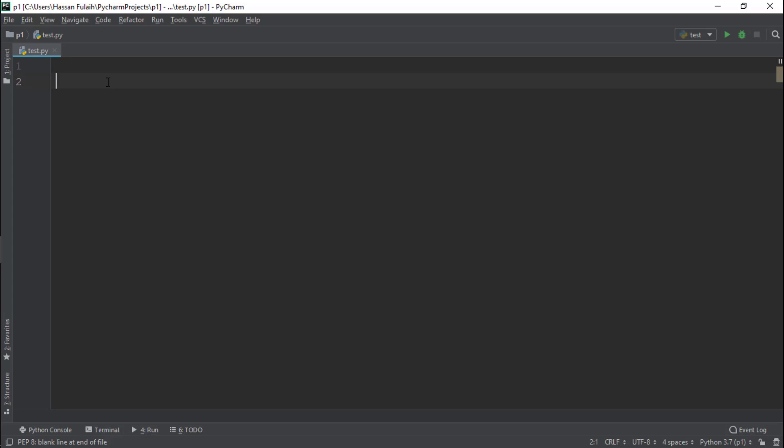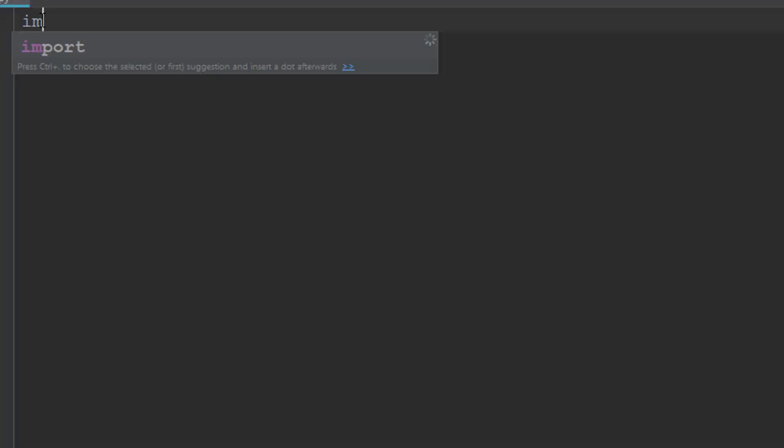In this lesson we will make a simple app. We will ask the user to input their birth year and we will calculate their age. But first we should learn how to get the current year.